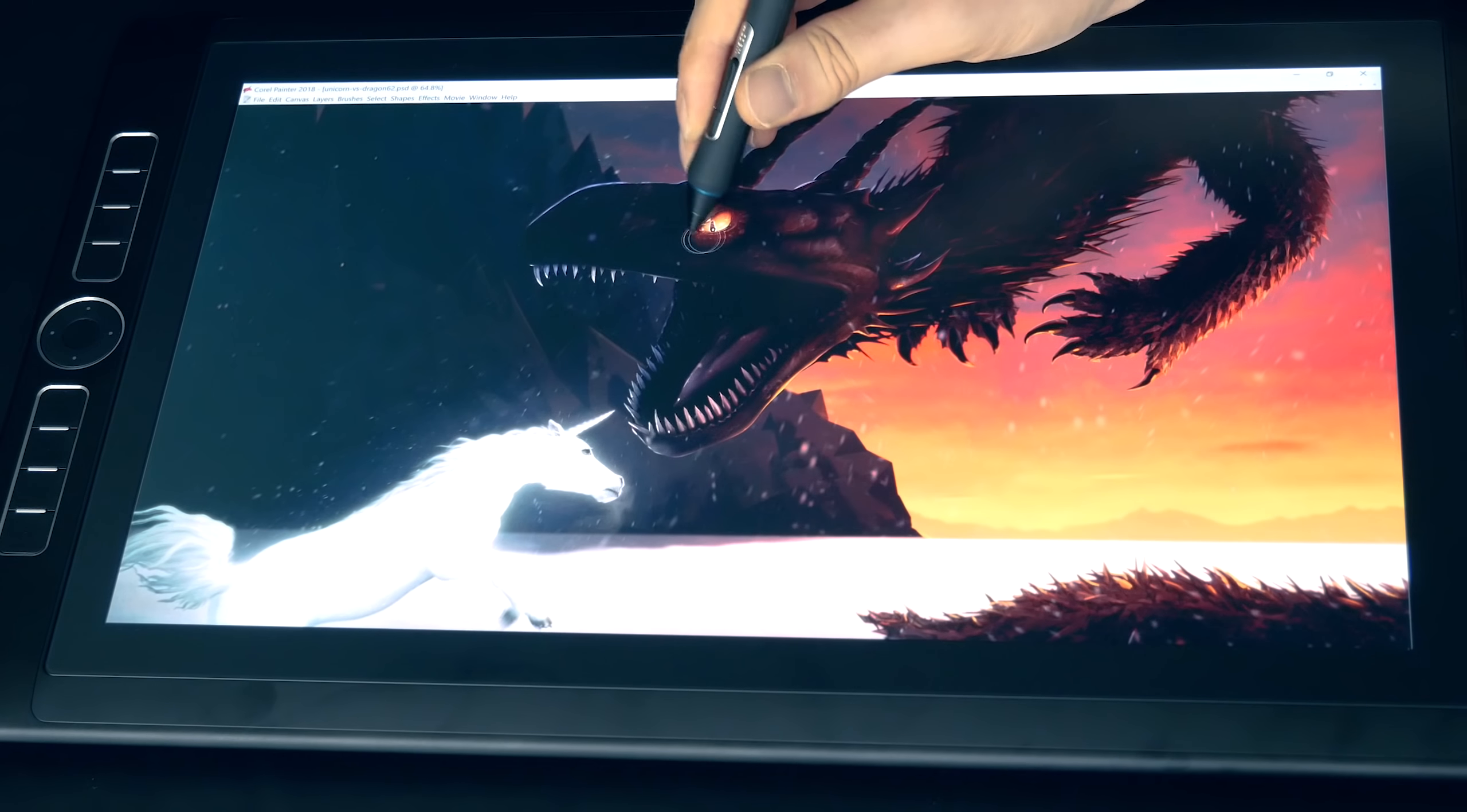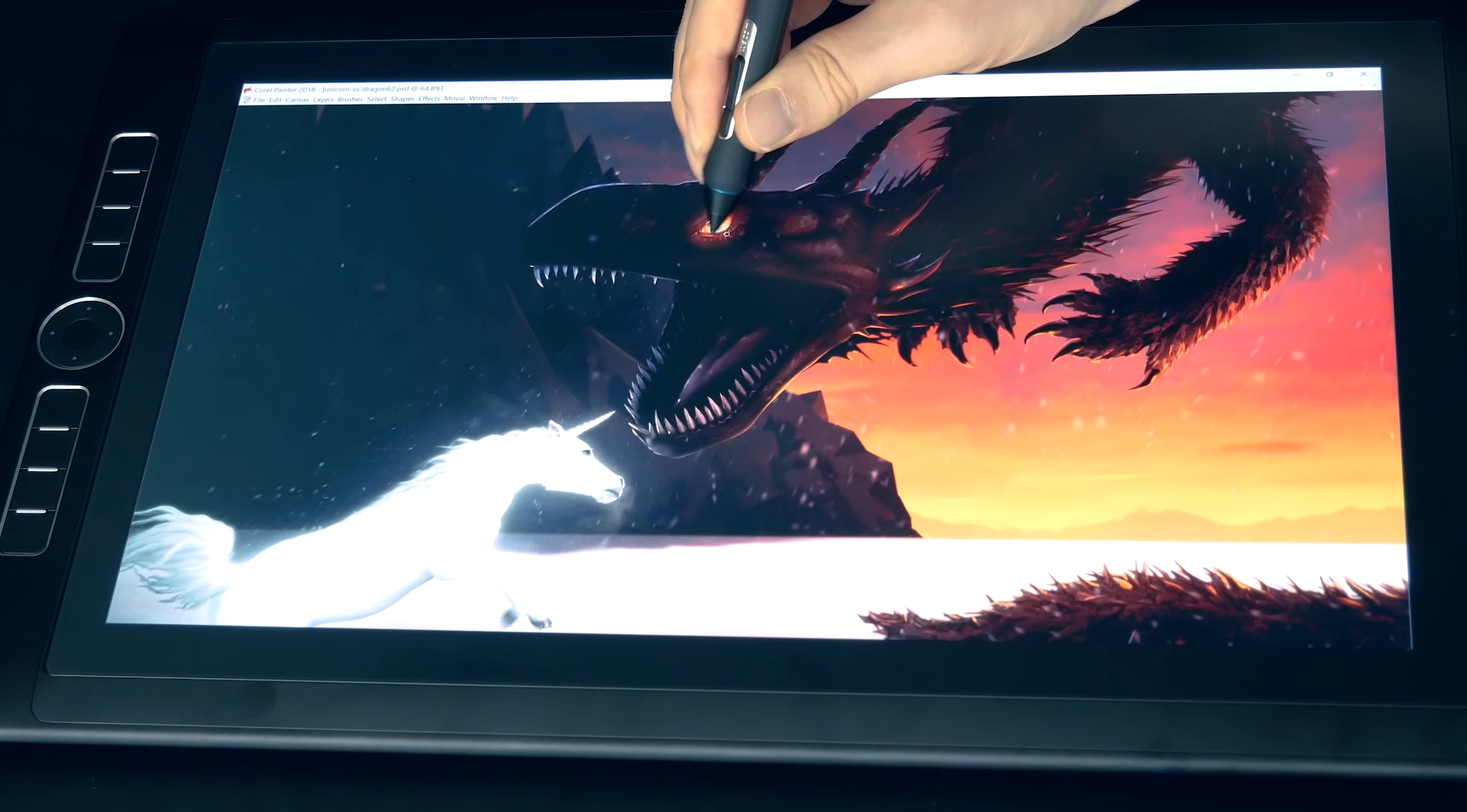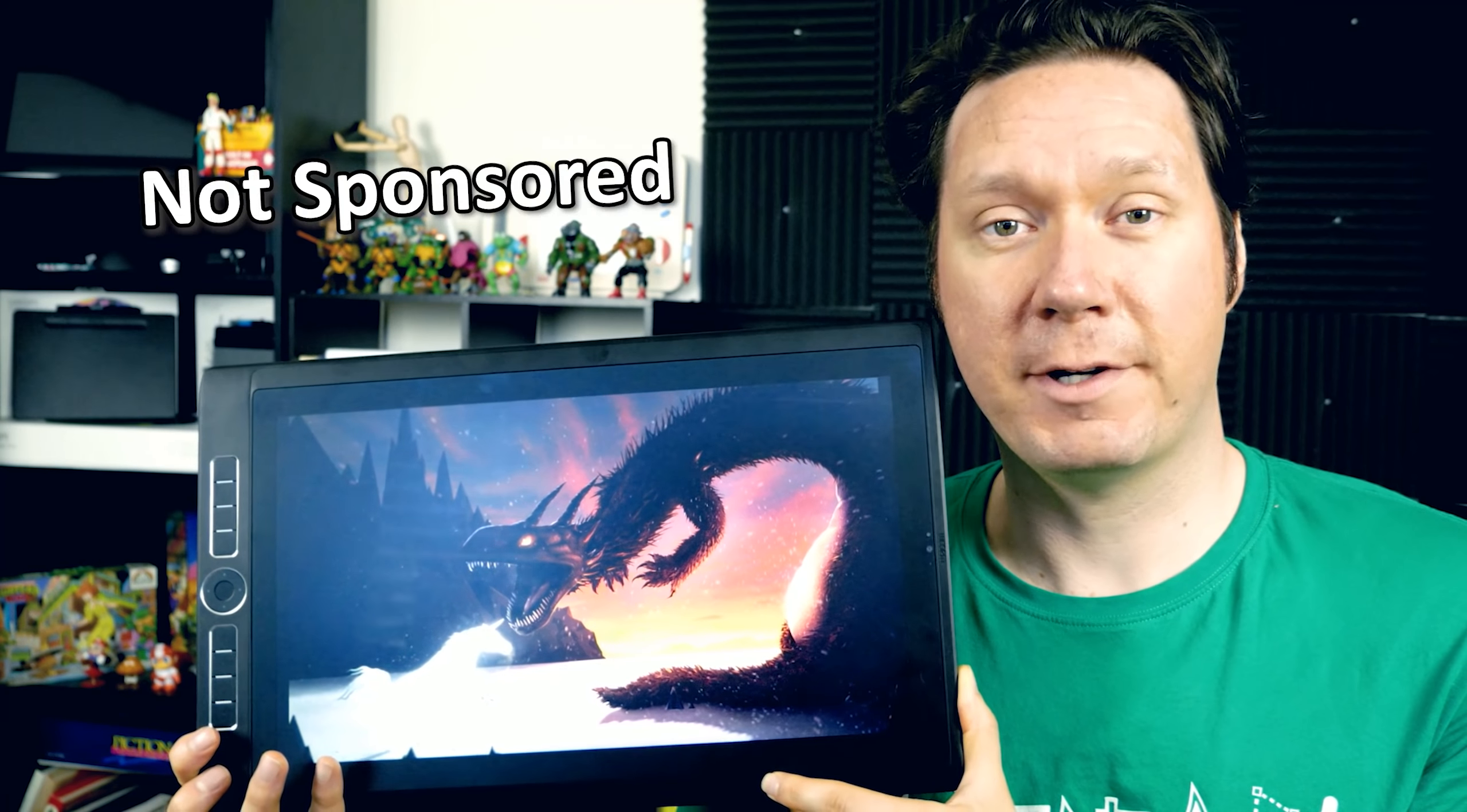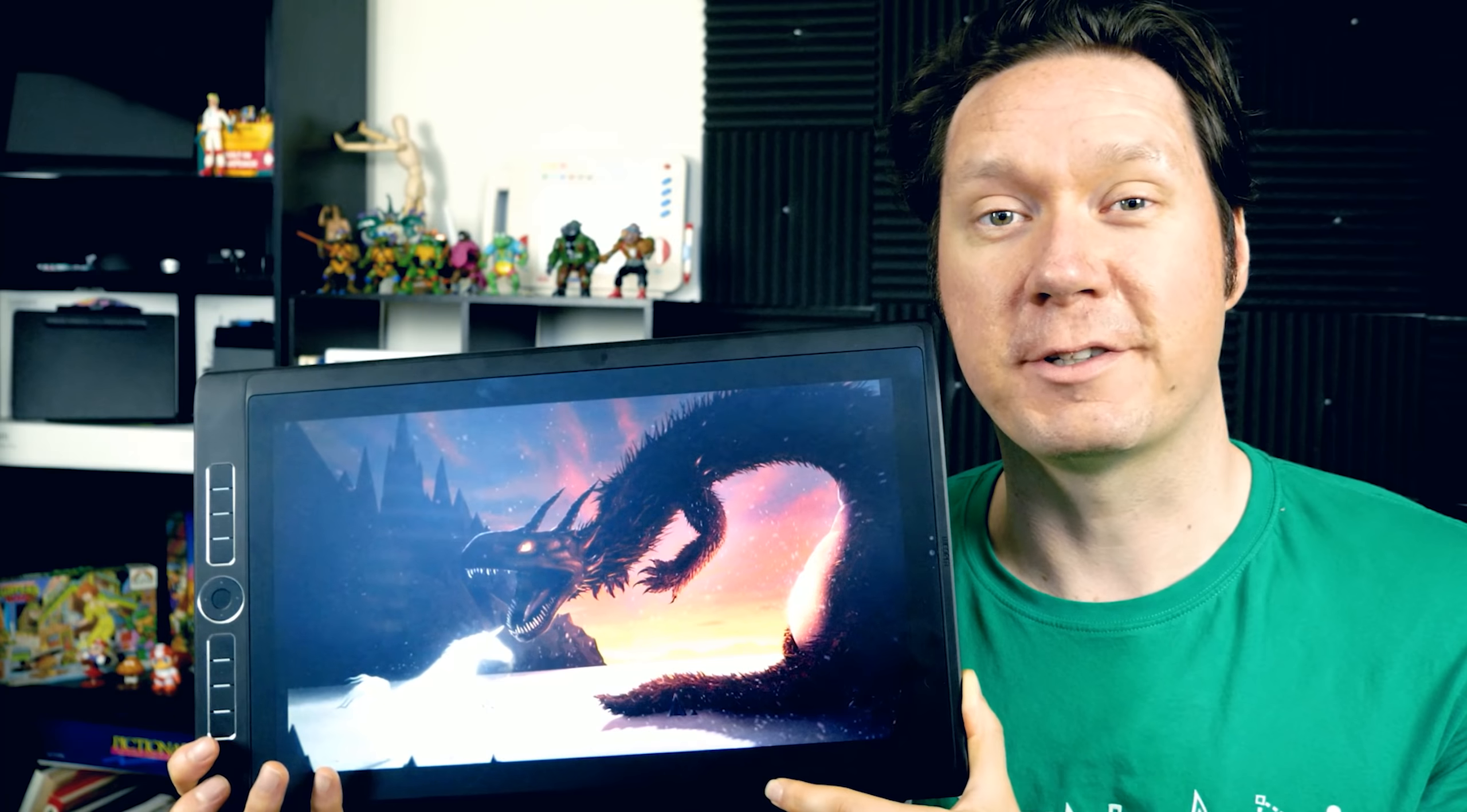I've been working with the 16-inch Enhanced model for about six months now, and I have a lot to say about it. I also want to address some of the questions sent to me by my audience. Quick disclaimer, this is not a sponsored video. The Mobile Studio Pro was sent to me by one of my generous viewers.